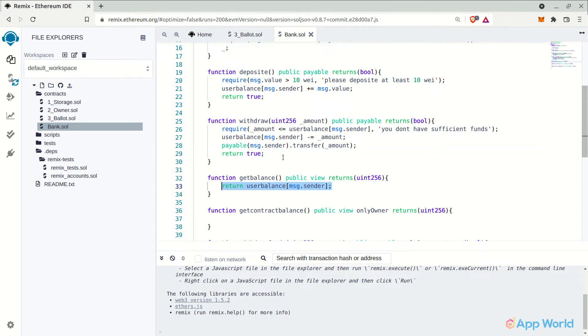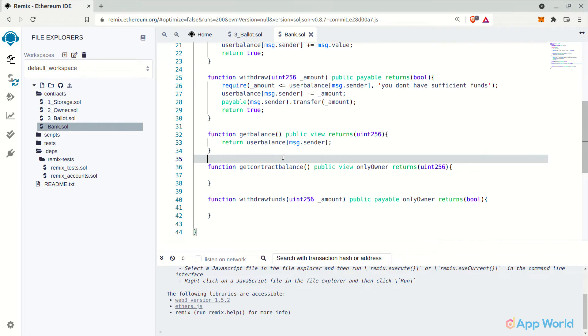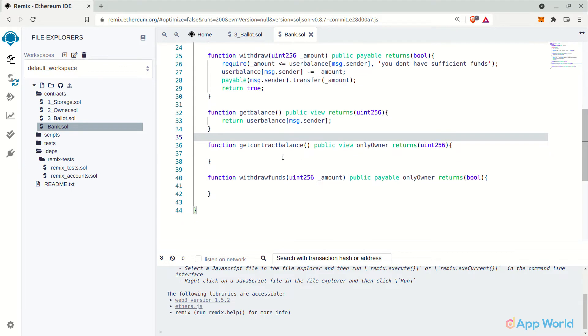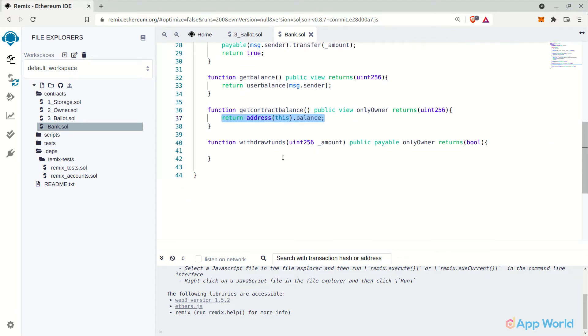Now in the getBalance, we will just return the available balance of the user. Similarly, getContractBalance is for getting the total contract balance. But since we have added the required condition using modifier, this function can only be accessed by the owner of the smart contract.